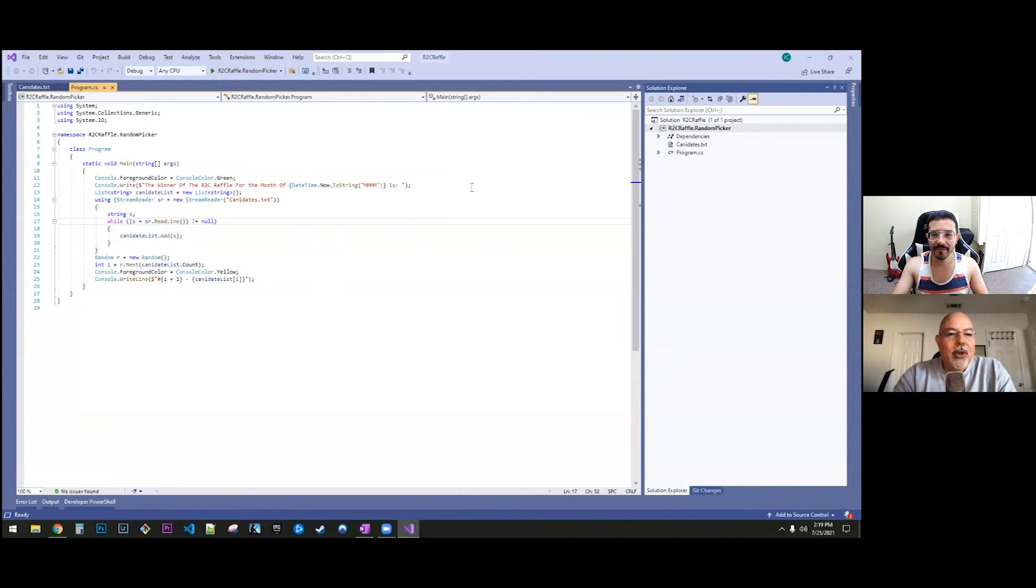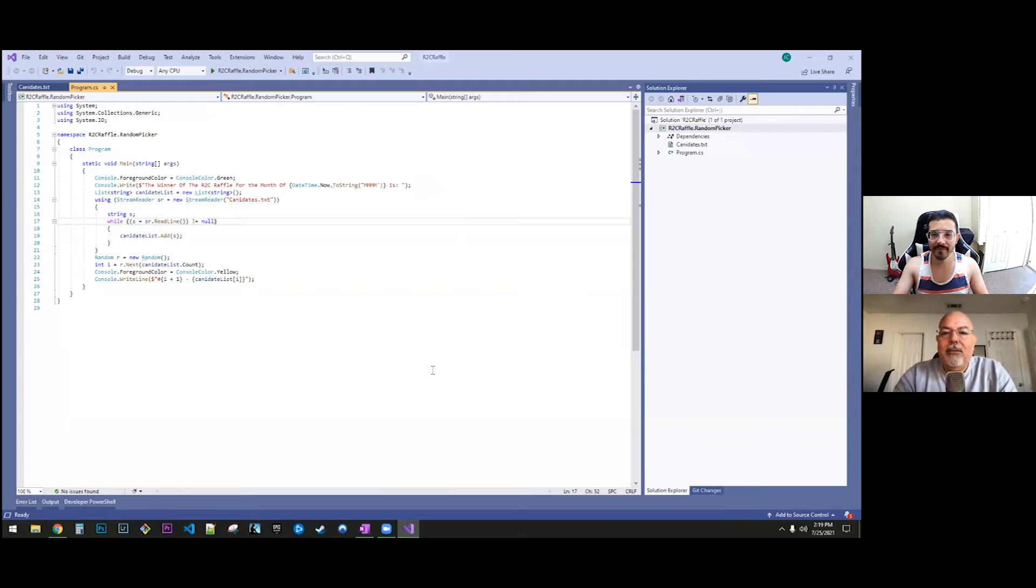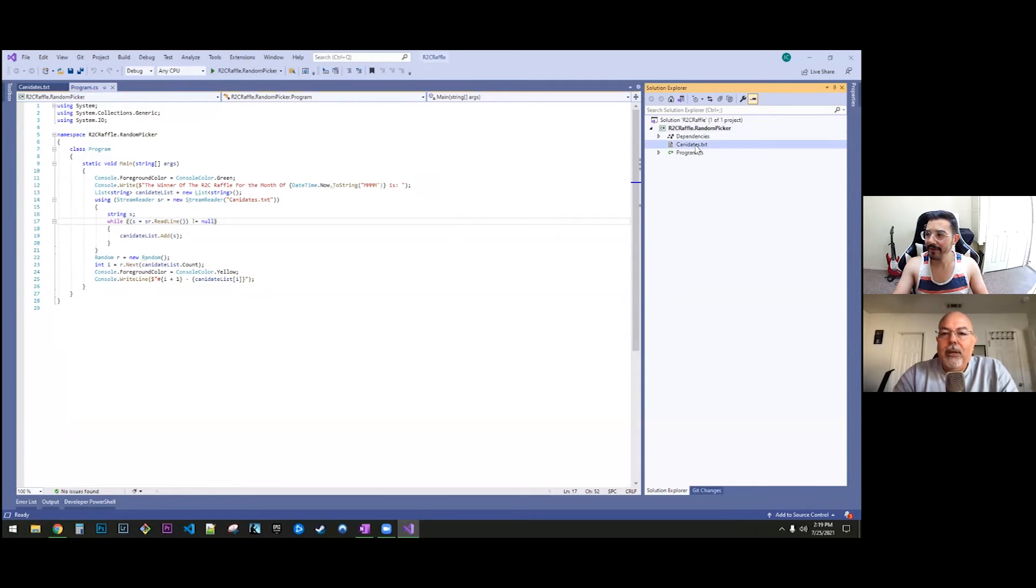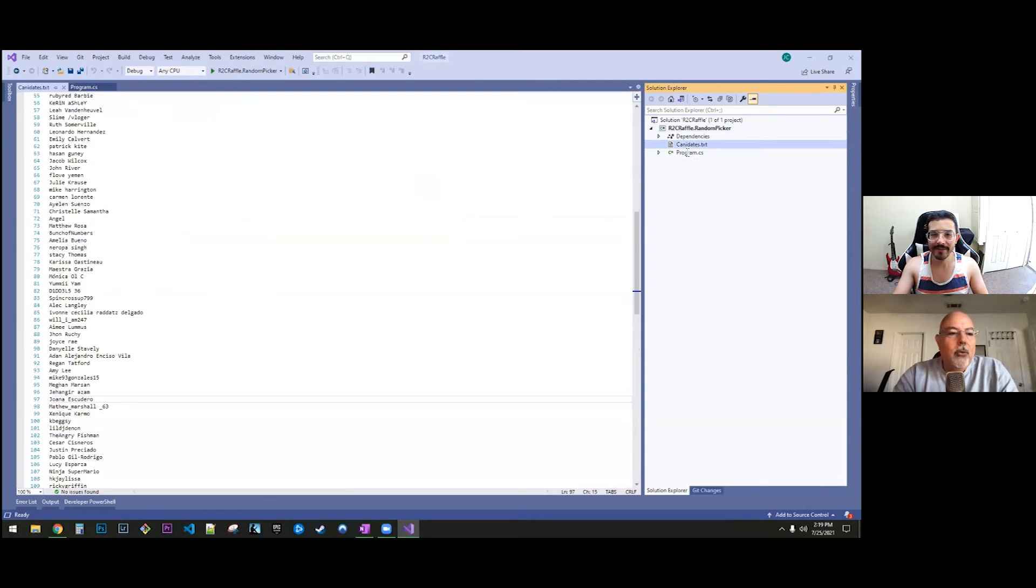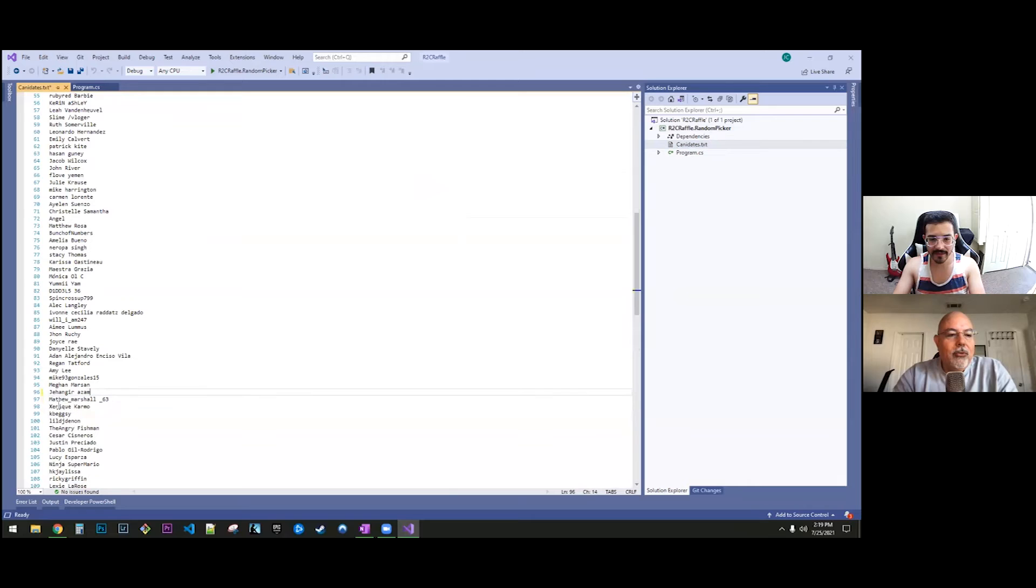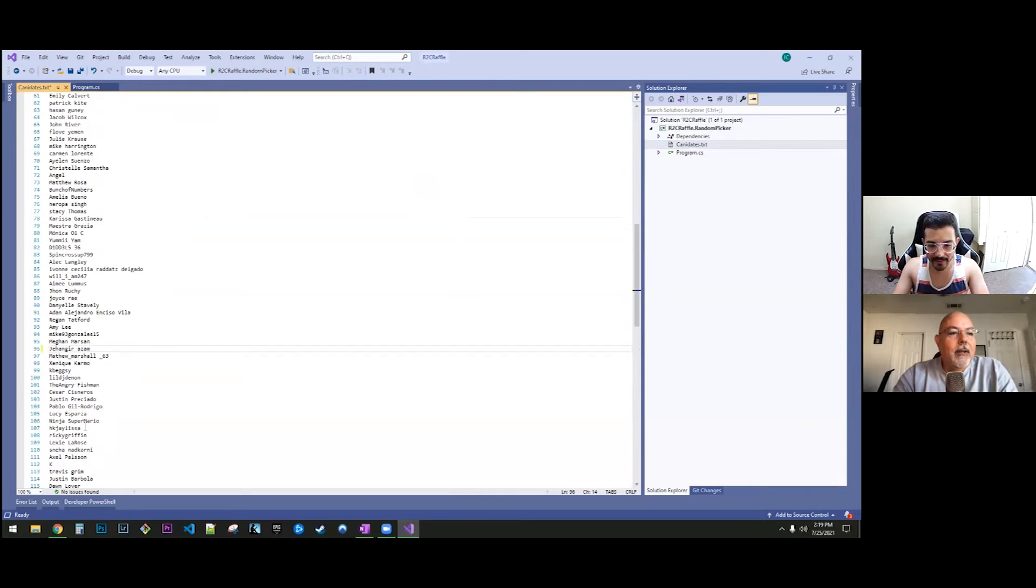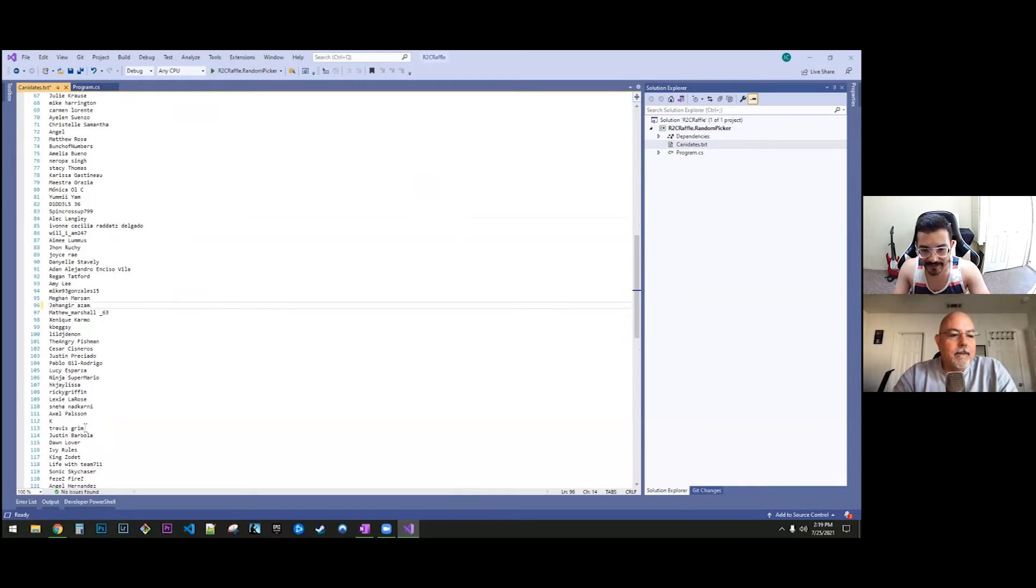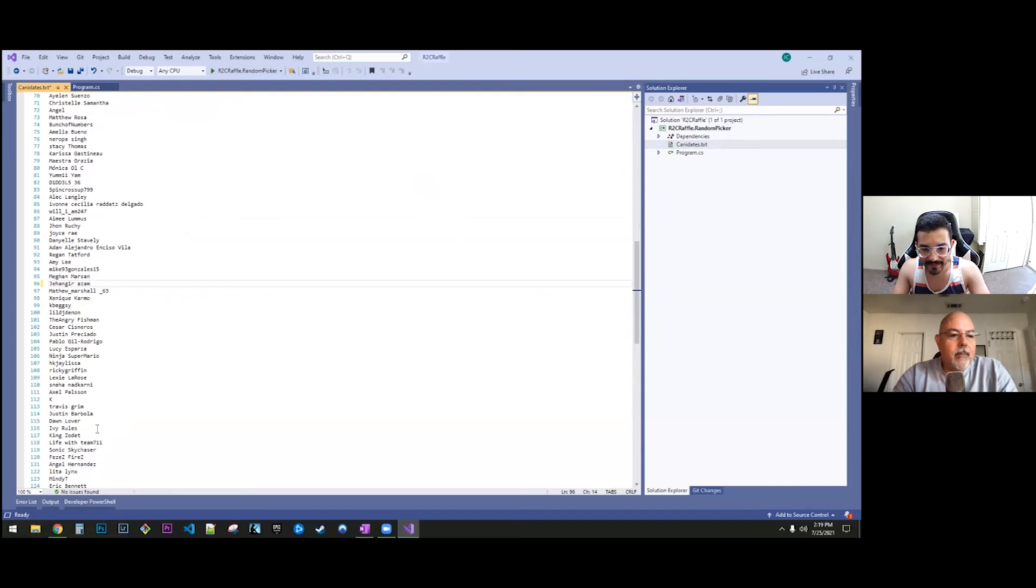And so you have this candidates file. I think we need to clean it out a little bit. You want to remove the previous winners, so we have two winners already and the other one was...